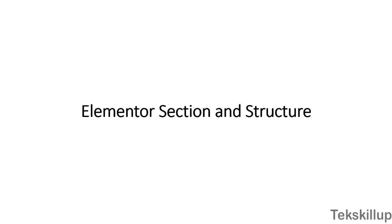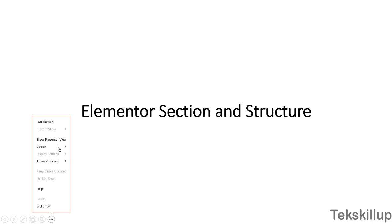Welcome to this lesson. In this lesson I'll be explaining to you in detail what is known as Elementor sections and structures. To better understand what we are talking about, let's get to the page.